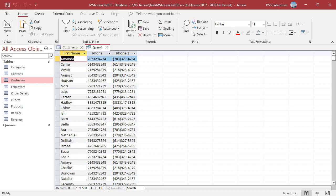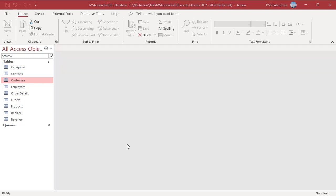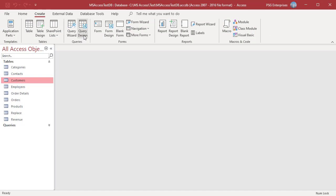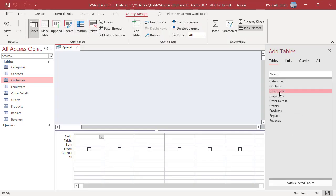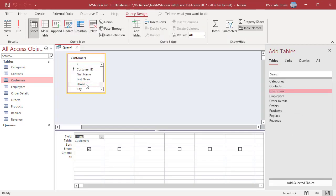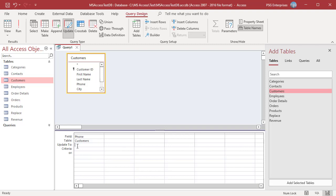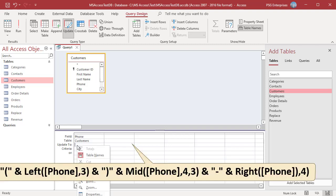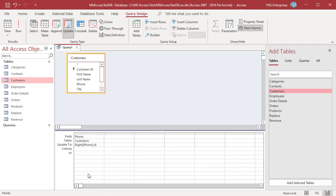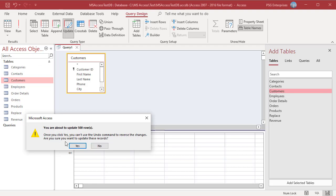To update the values in the phone field to the required format, open Query Designer. Add Customers and add Phone. Click on Update. In the Update To row, add this expression. Run the query.